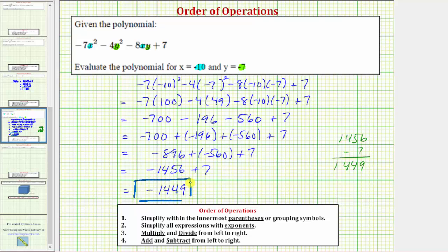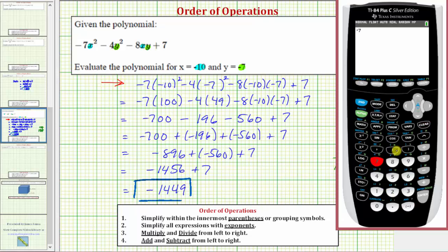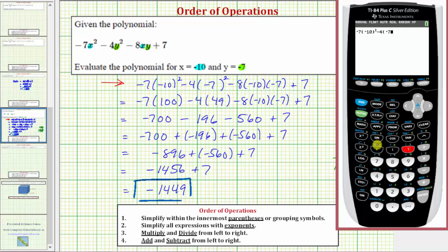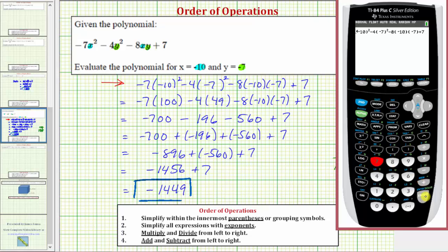Before we go, let's check this on the graphing calculator by entering the expression. We have negative seven times the square of negative 10, minus four times the square of negative seven, minus eight times negative 10 times negative seven, and then plus seven. This verifies our work is correct. I hope you found this helpful.